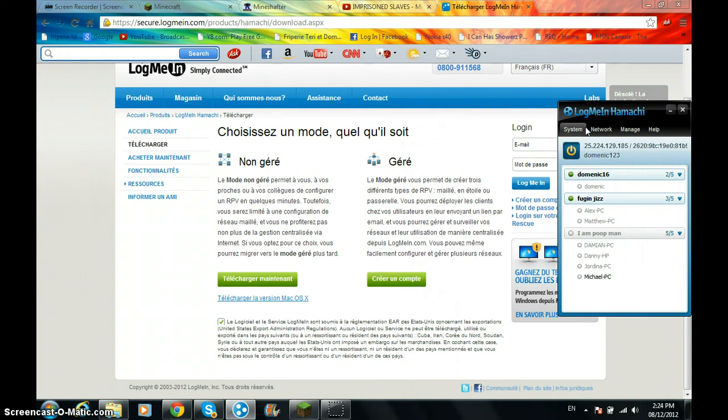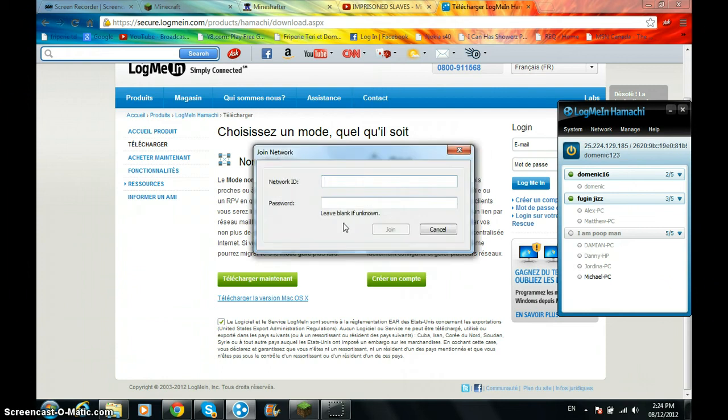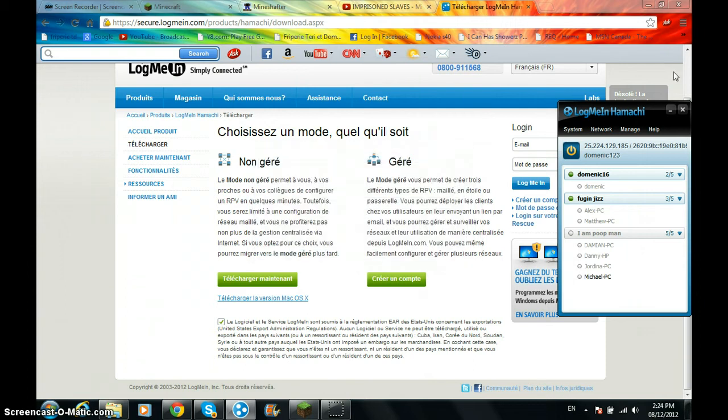And then what you want to do is go on network and put join an existing network. Network ID, they're going to tell you what the name is, they're going to tell you your password, friends and stuff like that, and it's a cool feature.